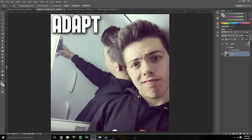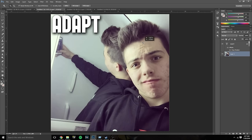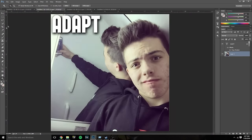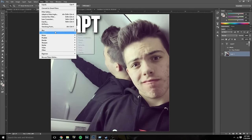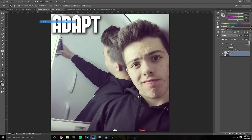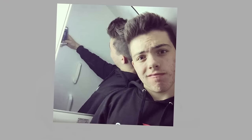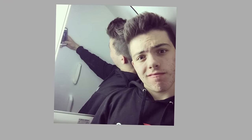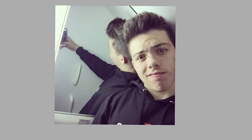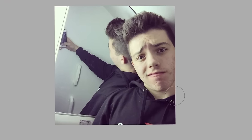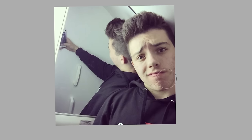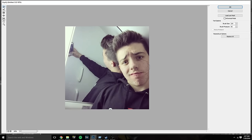Here we are with FaZe Adapt. I already know what I want to do. You can see his eyebrows raised up in the middle with creases on his forehead — so I'm going to make them even more raised using the liquify tool. I bring the brush size down a little and just push them up. Now it looks like he's saying 'what's up bro.'